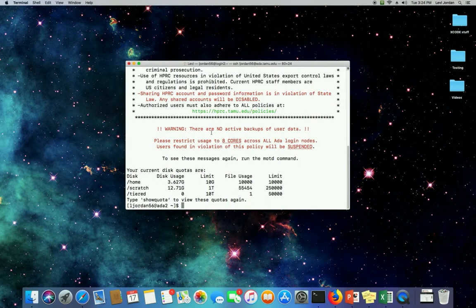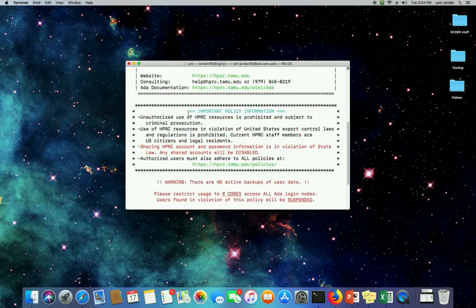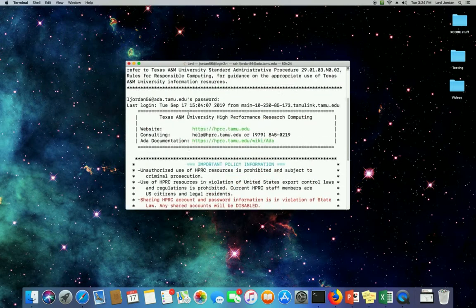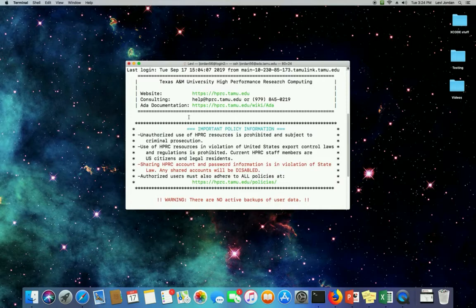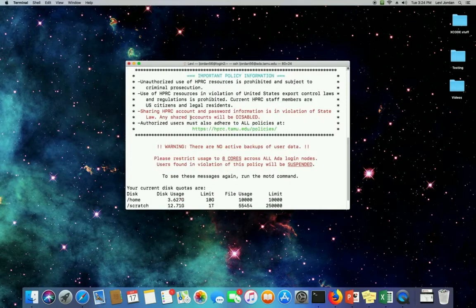And you can see now that we've been logged in, we have the message of the day displayed. I highly recommend you read this and have a good understanding of it before you proceed to using the clusters.